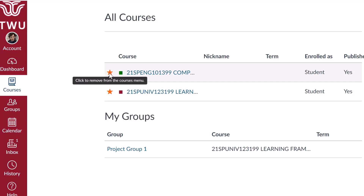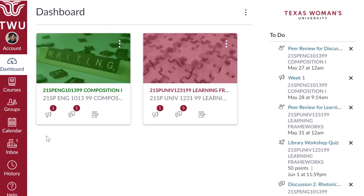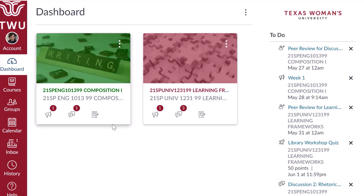When the star is just an unfilled outline, the course will not appear on the dashboard. After selecting your favorites, navigate back to the dashboard by clicking the link in Global Navigation. Up to four icons will be displayed at the bottom of each course card. They represent announcements, assignments, discussions, and files. These icons will appear in a different order or may not be visible at all based on how your instructor has organized the course navigation menu.